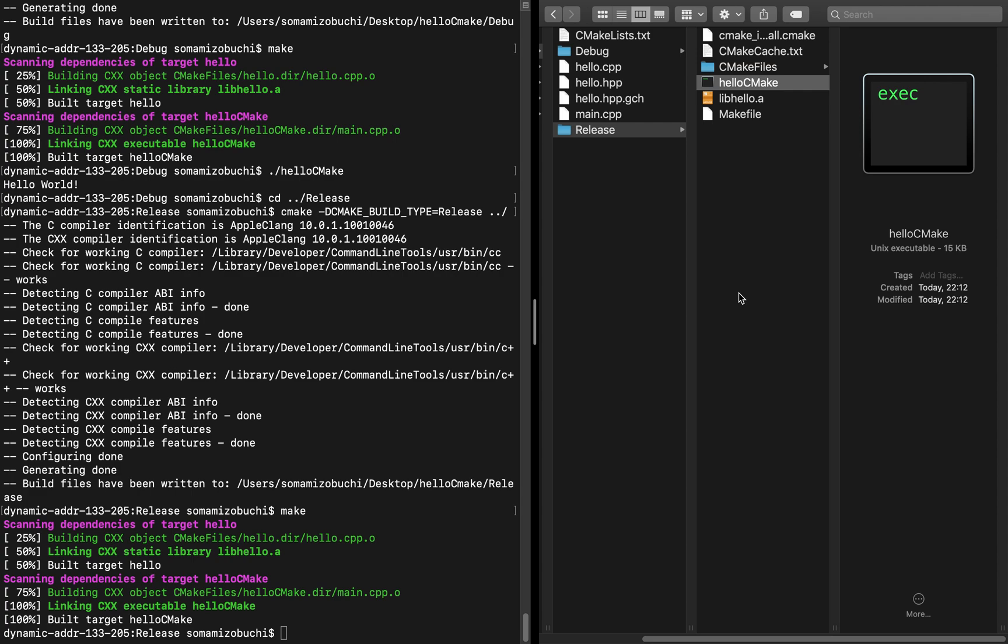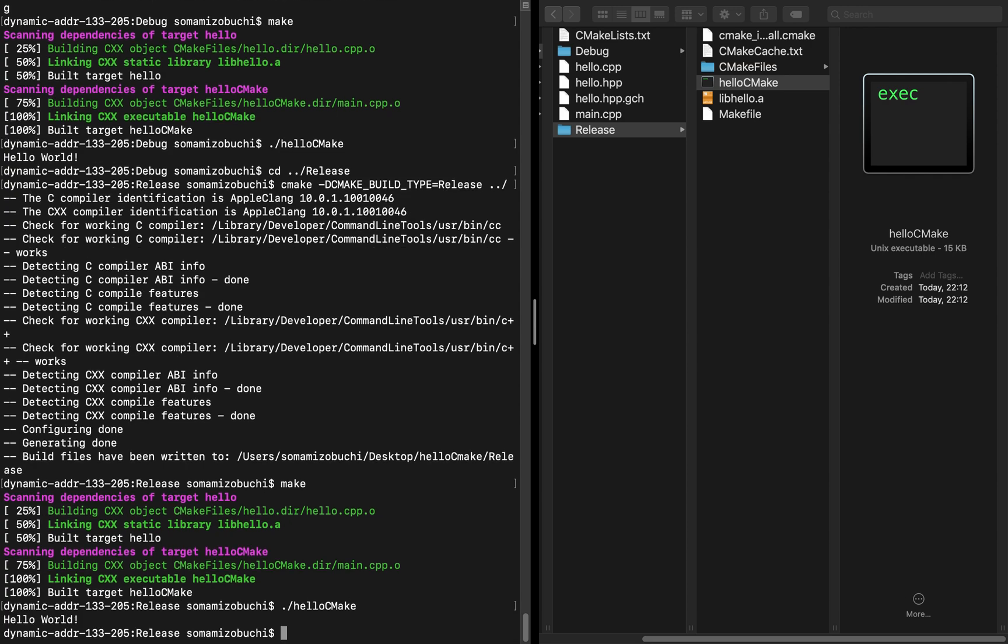Hello world is going to print really fast regardless. So in here, we'll type in hello cmake. And there you go. You have hello world.